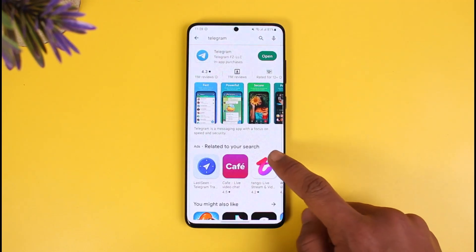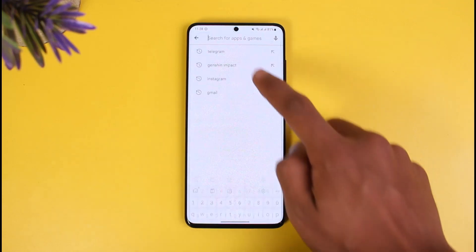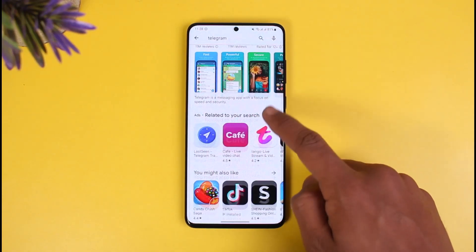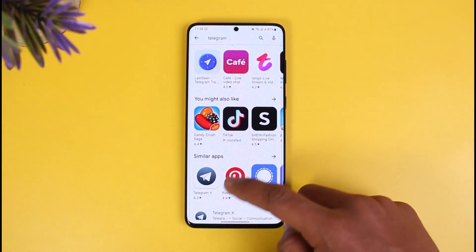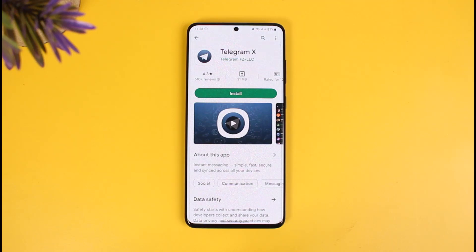If that doesn't work, there's an alternative solution: open the Play Store and download the app called Telegram X. This is also an official Telegram app. Simply install it, log into your same Telegram account, and you'll have access to all the same features as the normal Telegram app.